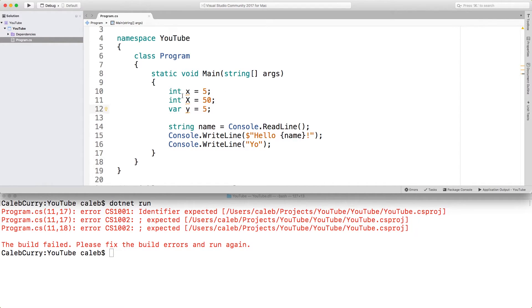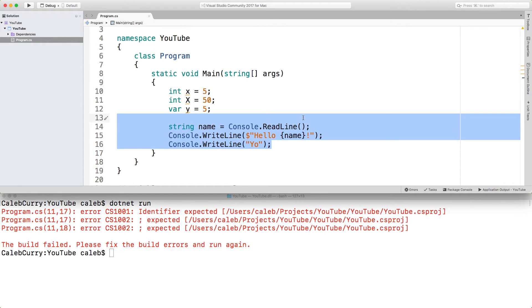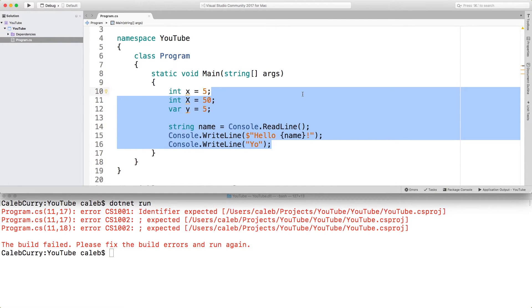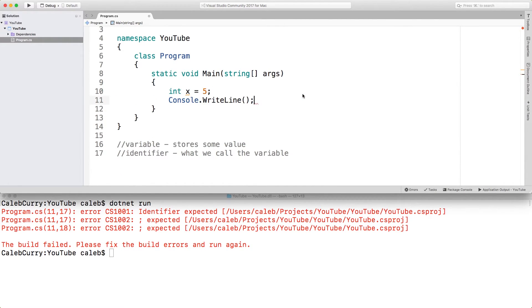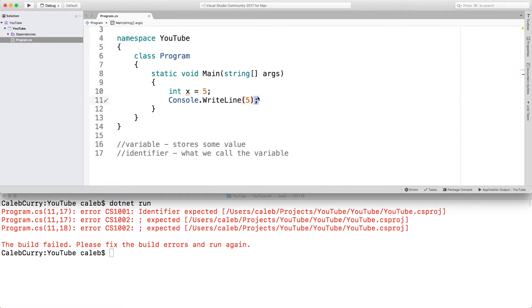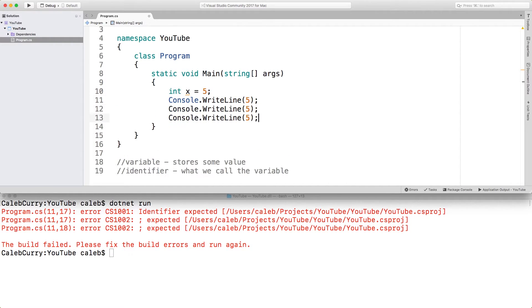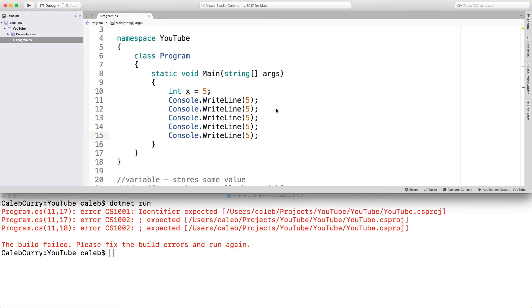The main benefit of variables is that we can use them throughout our program without having to retype the value over and over and over again. So to see this, let's simplify our code just a bit. Let's say we wanted to print the value five, five times. Well, what we could do is we could put that value here, and we could put that five times. And this works.